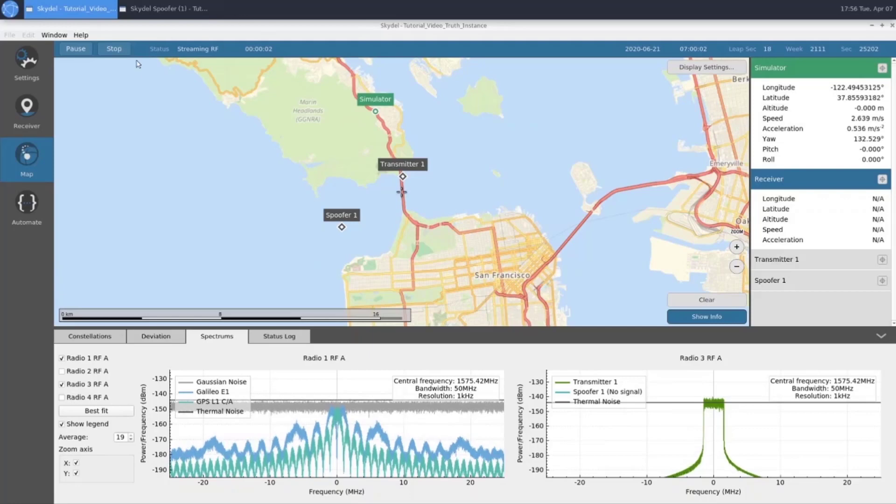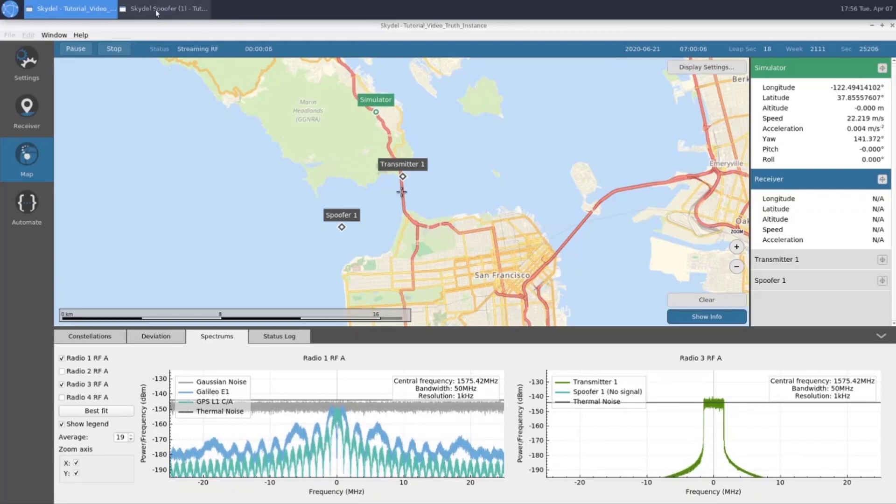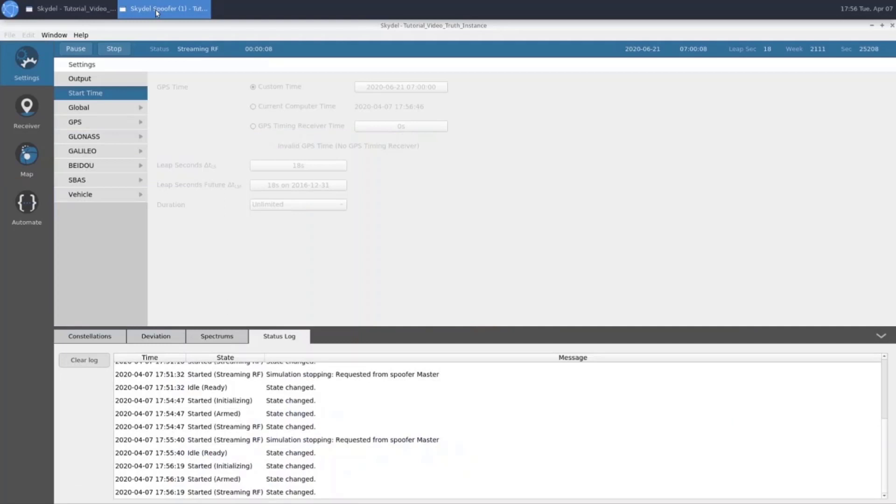We can see now that we're streaming RF. We have our elapsed time and our date. And if we check our spoofing instance, we can see that we're also streaming RF.